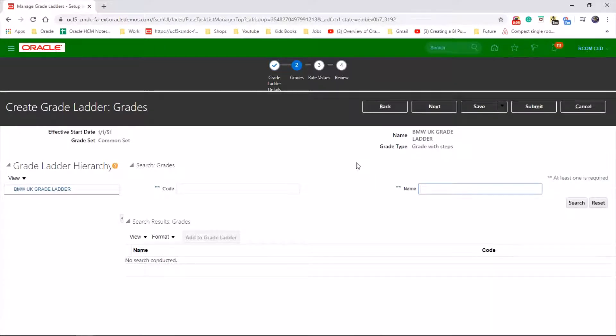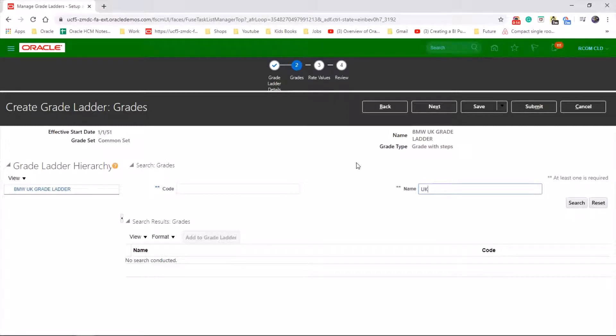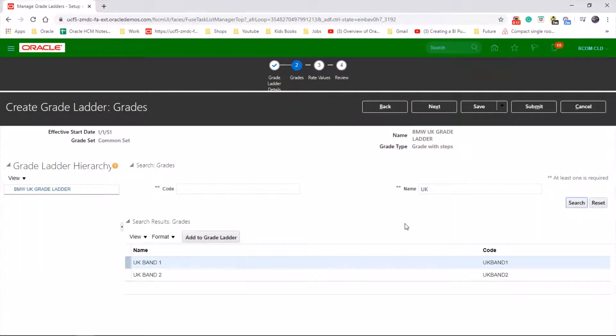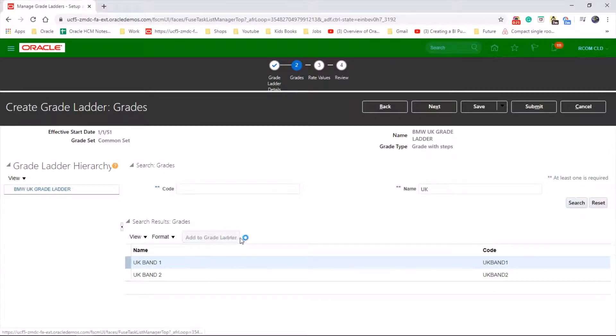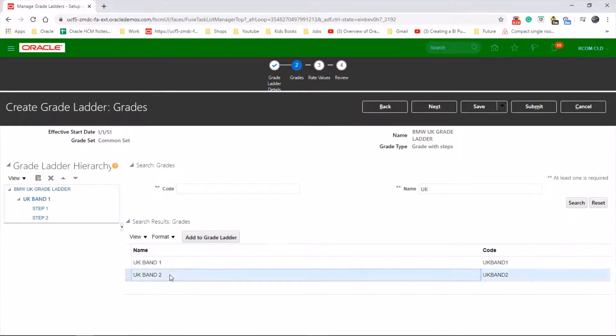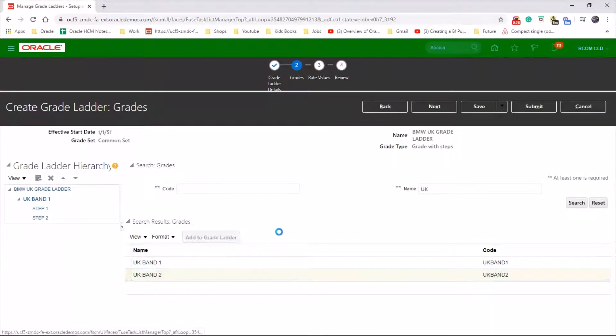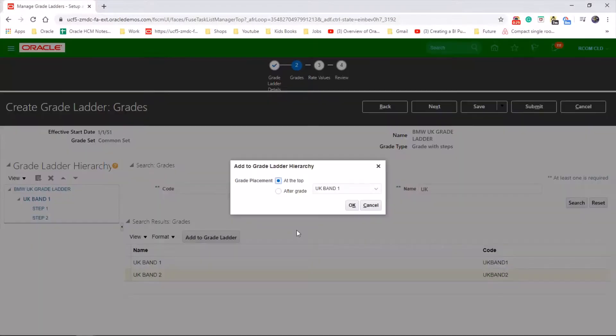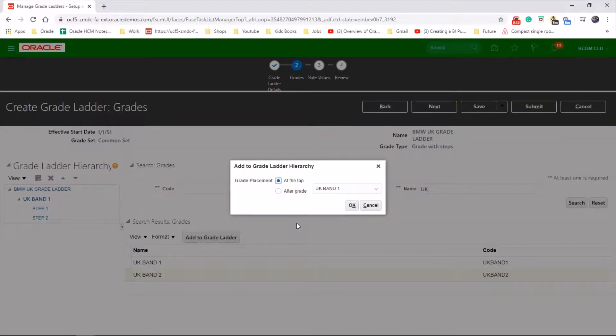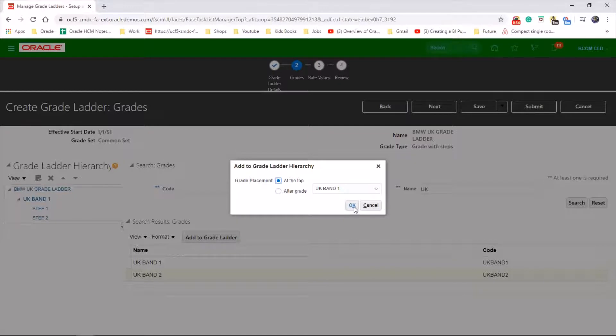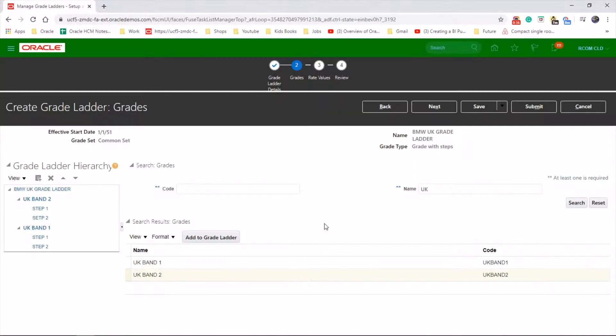We just need to search for the grades we created before. We have two grades before, so let's add that to the ladder. Whether to add it before on top of grade one or after, let's say on top of it. Next.